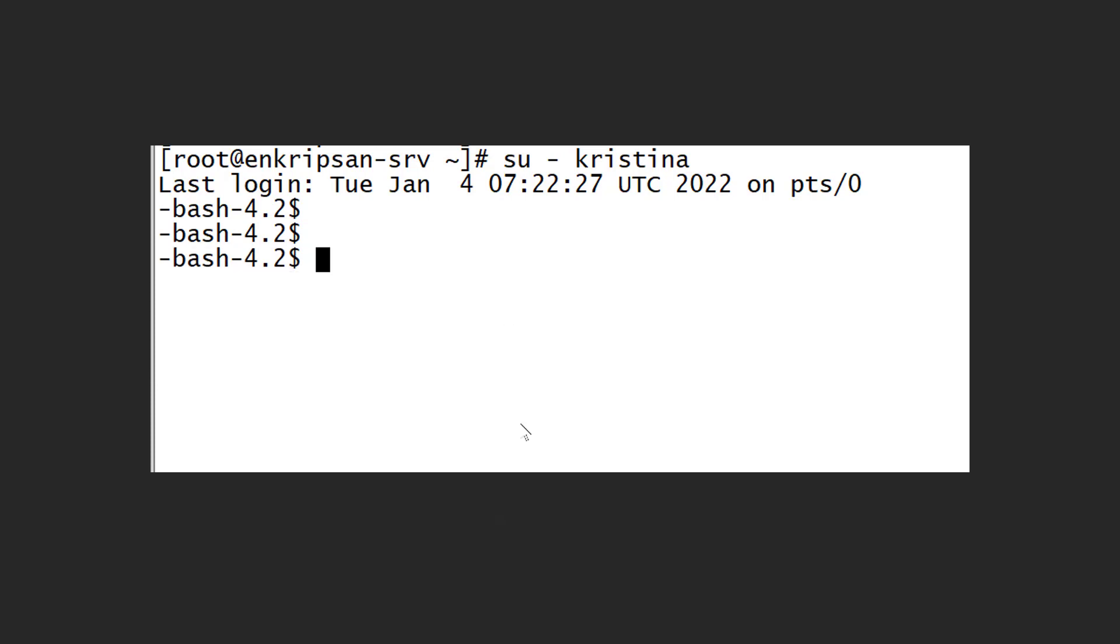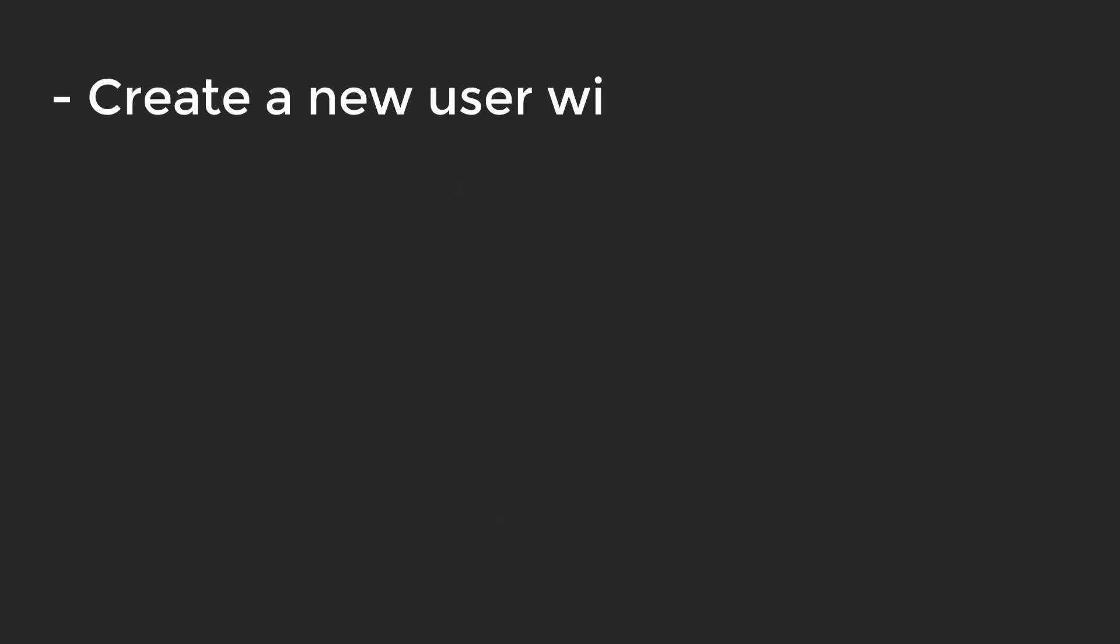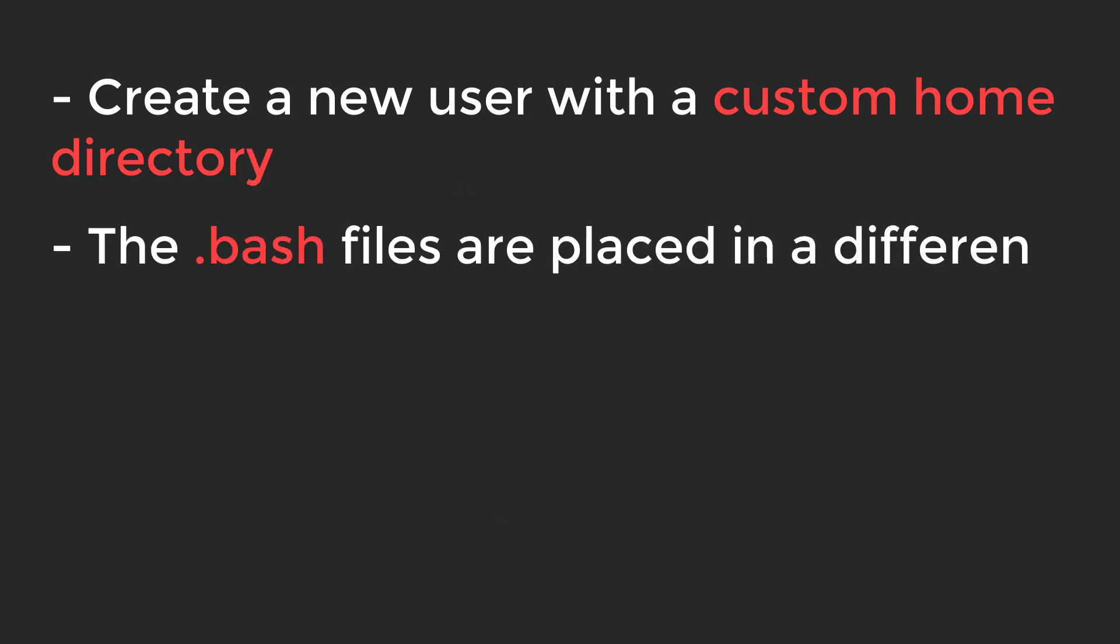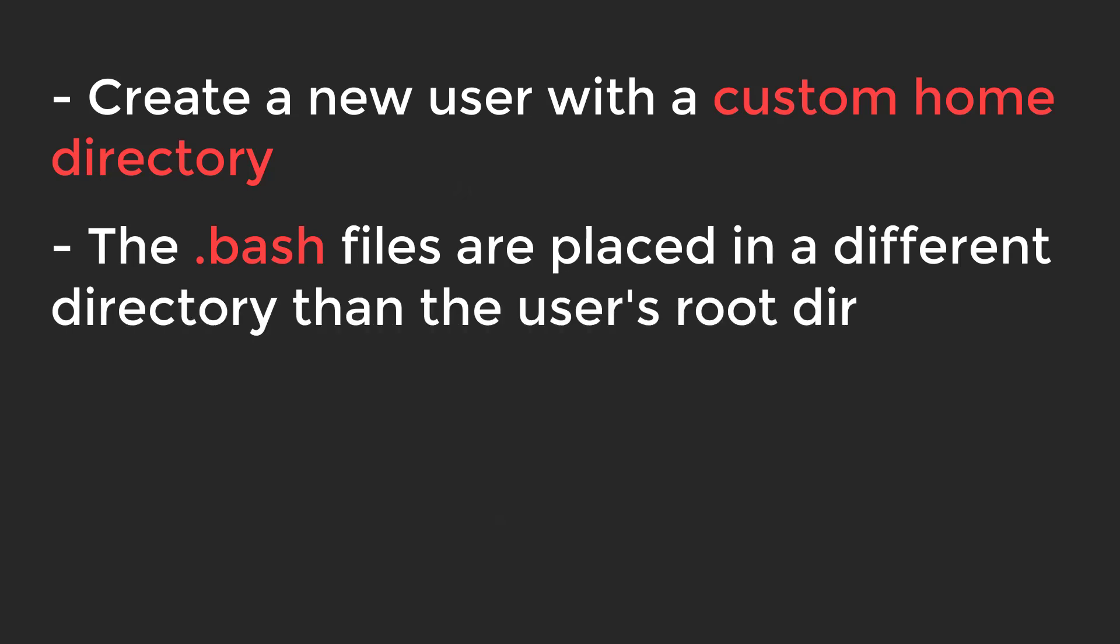One is when you create a new user with a custom home directory. Another is that the .bash files are placed in a different directory than the user's root directory.